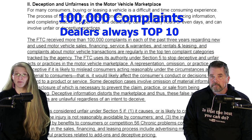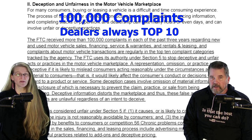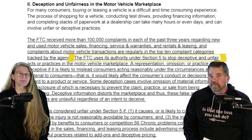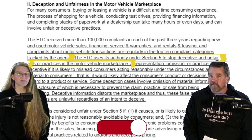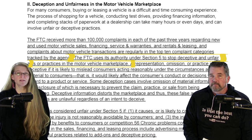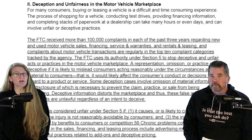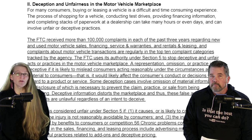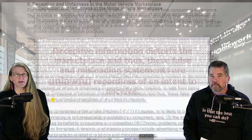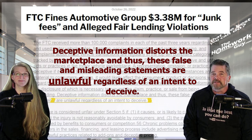The FTC uses its authority under Section 5 to stop deceptive and unfair acts or practices in the motor vehicle marketplace. That statement warrants reading a second time — it's proof that there's no need to wait for the implementation of new FTC rules; the law is already on your side. A representation, omission, or practice is deceptive if it is likely to mislead consumers acting reasonably under the circumstances and is material to consumers. Deceptive information distorts the marketplace, and thus these false and misleading statements are unlawful regardless of the intent to deceive.